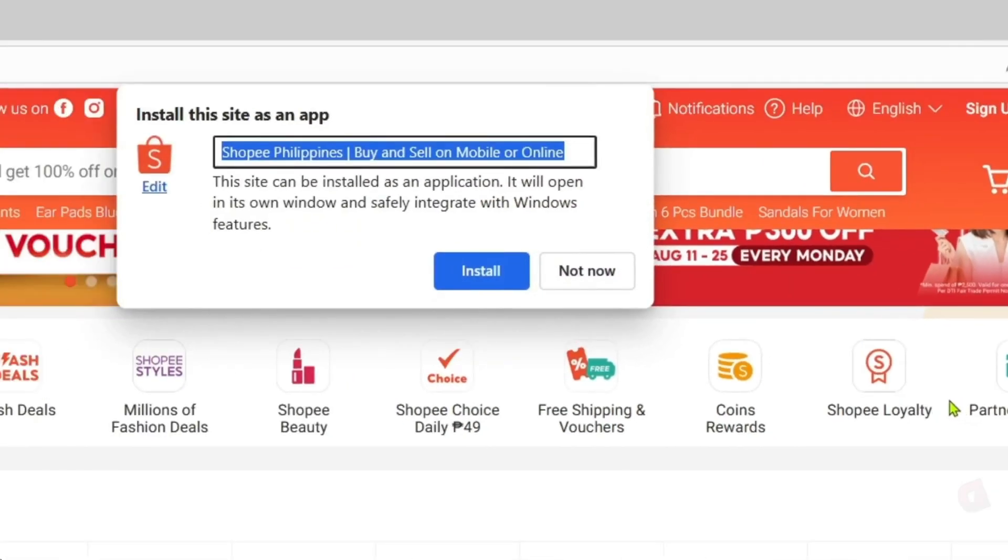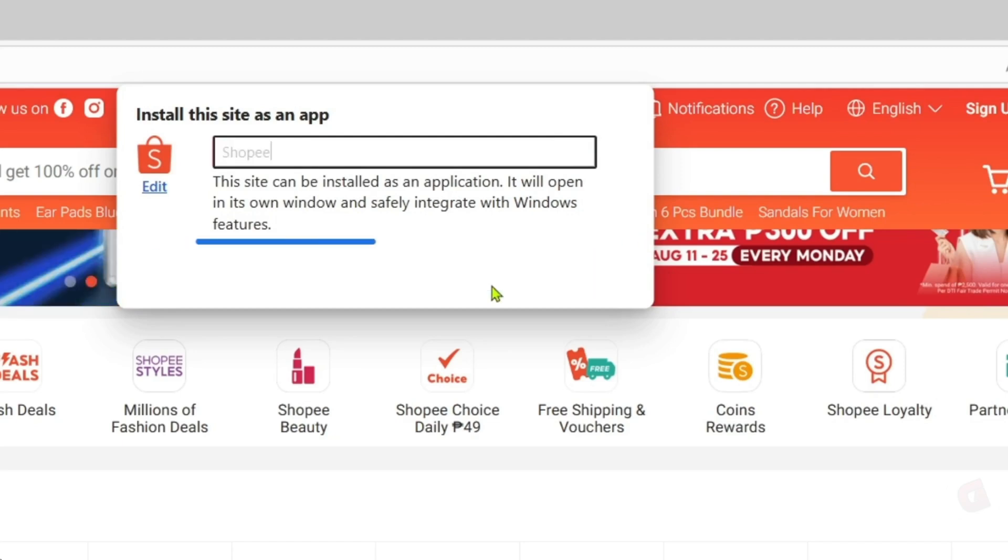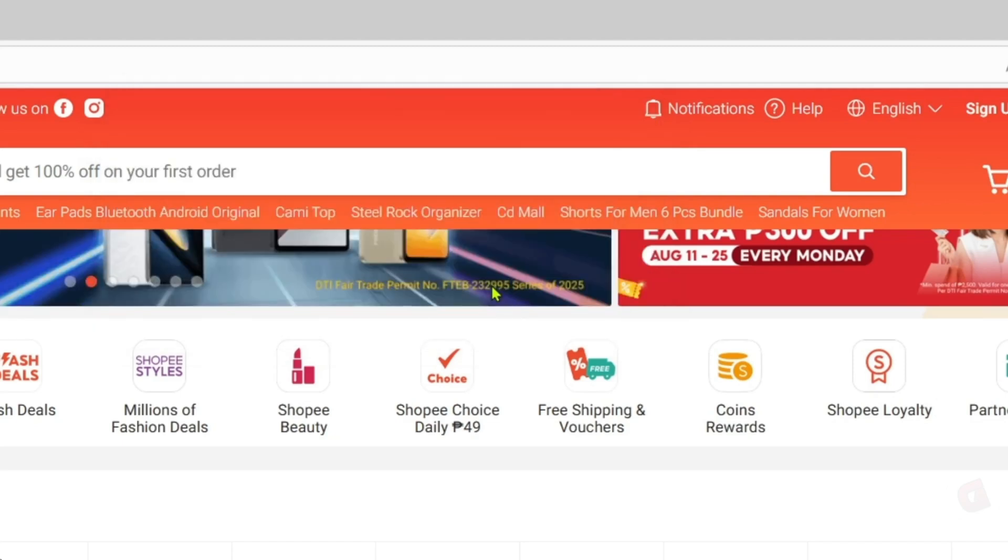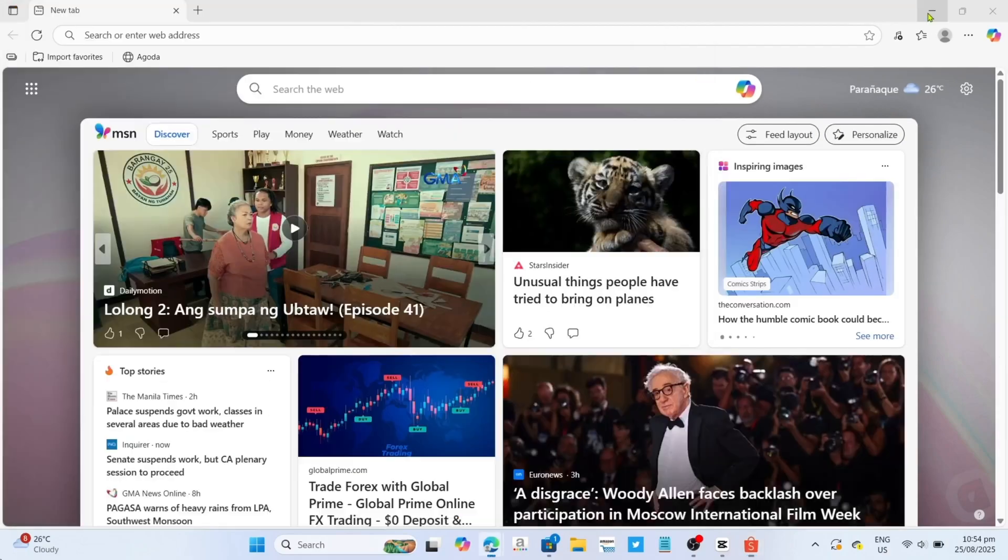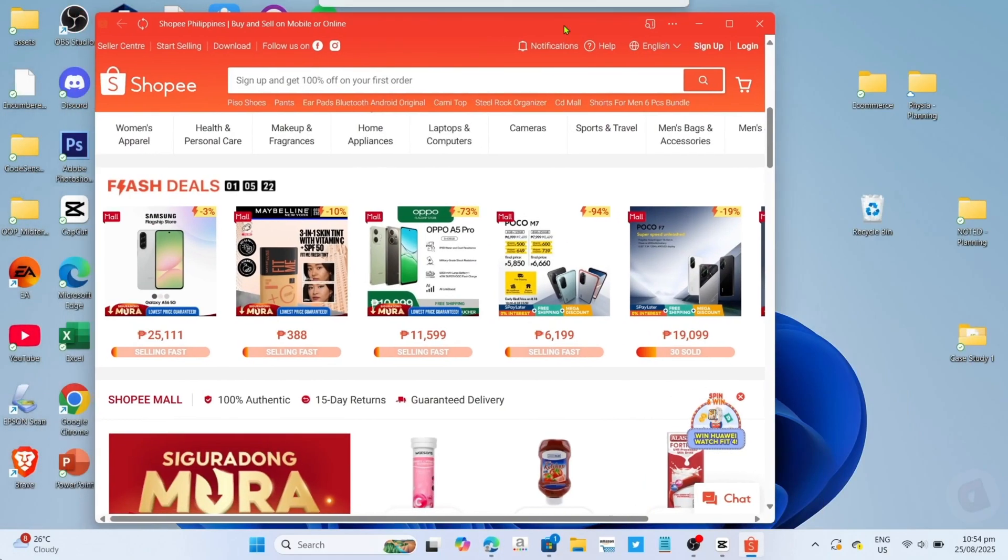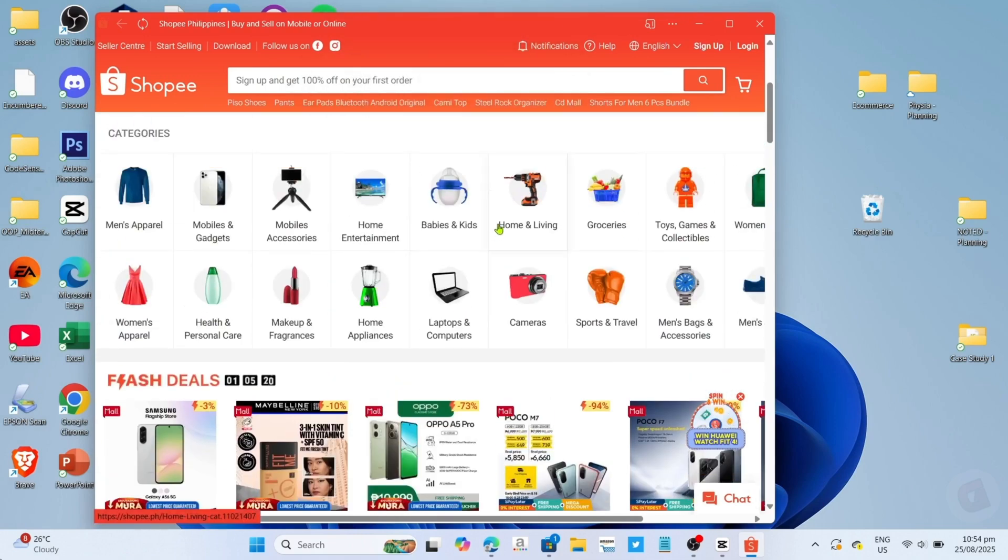Then just rename this as Shopee and click the install button once again. And after that, it's done. Congratulations! You will now have your Shopee app installed on your PC or laptop, so you can now start using it.